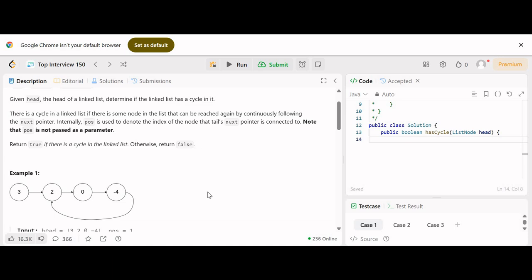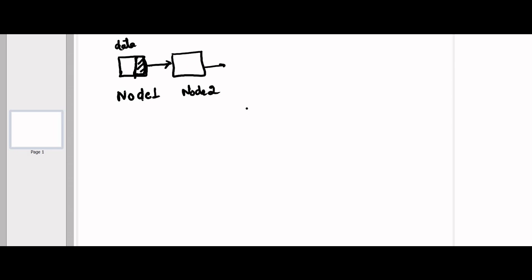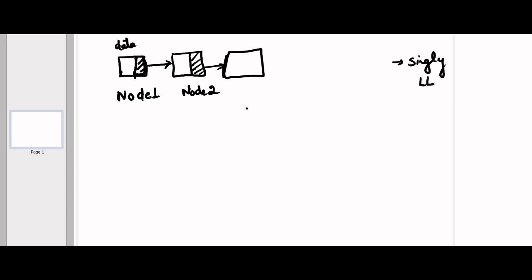To understand how we check whether a linked list has a cycle, you should first know how a linked list works. A linked list is a data structure in which elements are not stored in contiguous locations. Each element is called a node, and each node has two parts: one is the data part — which could be integers, strings, or employee data — and a pointer to the next node. This is how a singly linked list works.